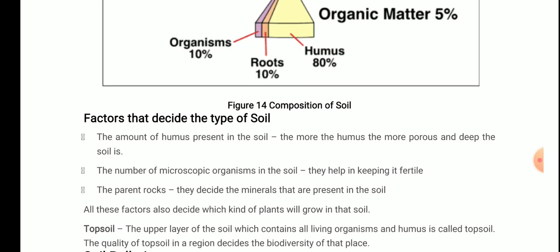Second: the number of microscopic organisms in the soil — they help in keeping it fertile. Certain bacteria and associations between organisms help keep soil fertile by performing nitrogen fixation. Nitrogen is available in the atmosphere but cannot be directly consumed by plants; it must first be fixed into useful compounds like ammonia before plants can absorb it.